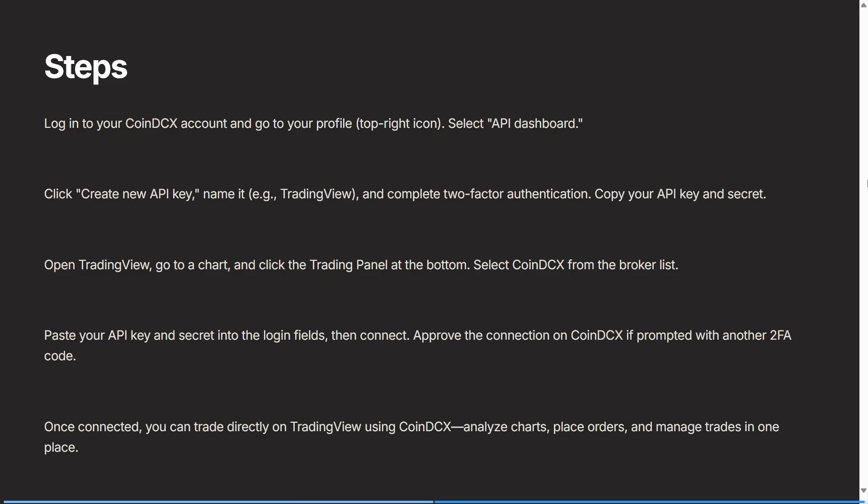the broker list. You paste your API key and your secret into the login fields, and then you click on connect. This will approve your connection on CoinDCX, and if you're prompted to do another two-factor authentication, then you